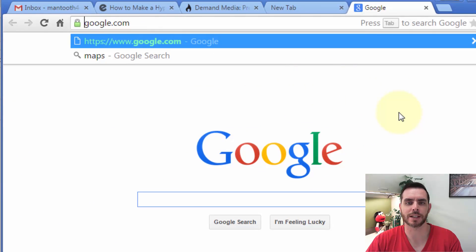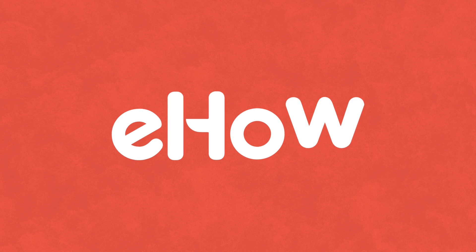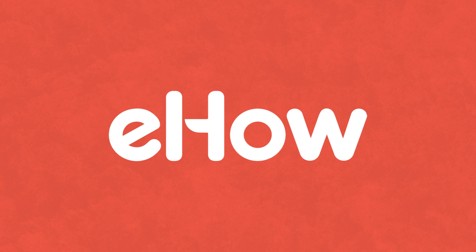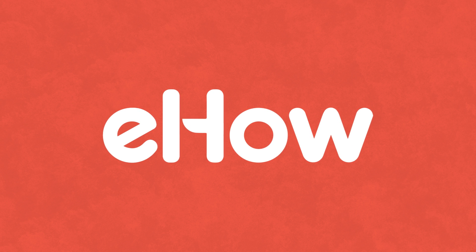And that's how you make a hyperlink in a PDF file. Thank you.